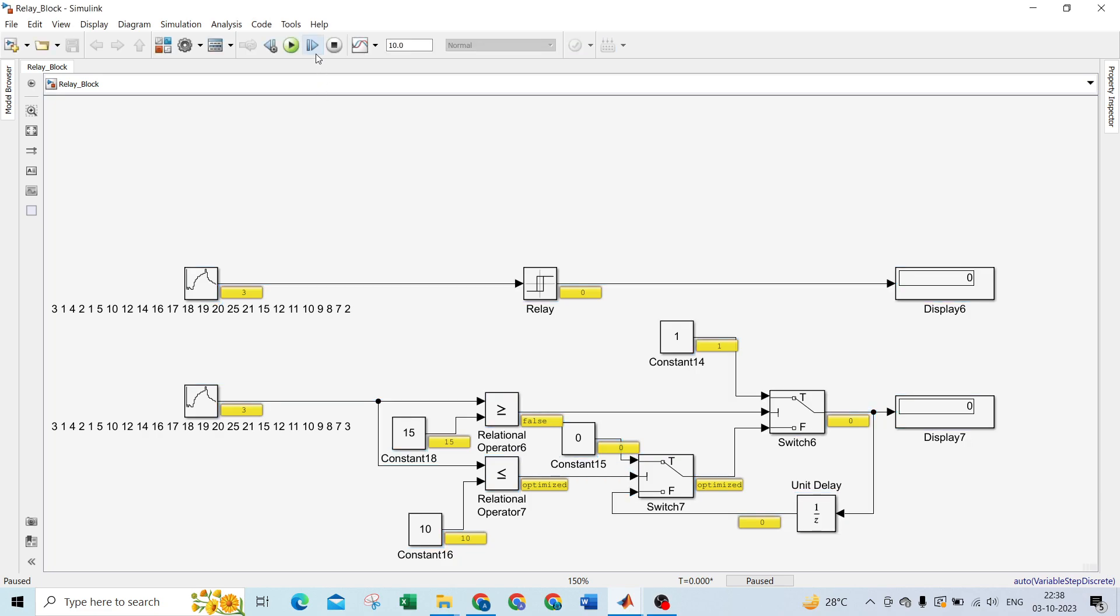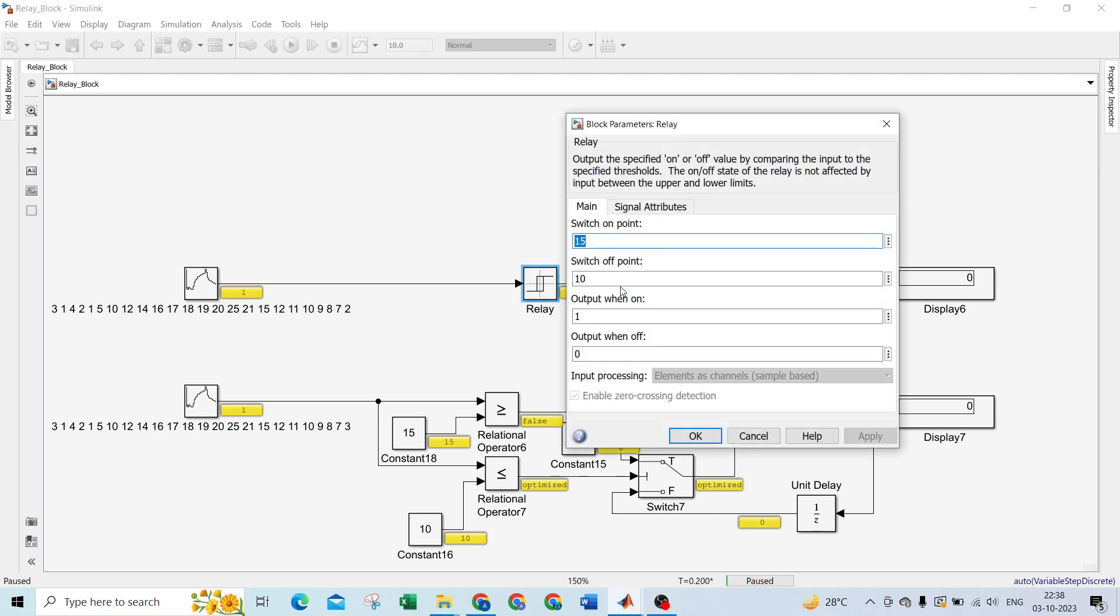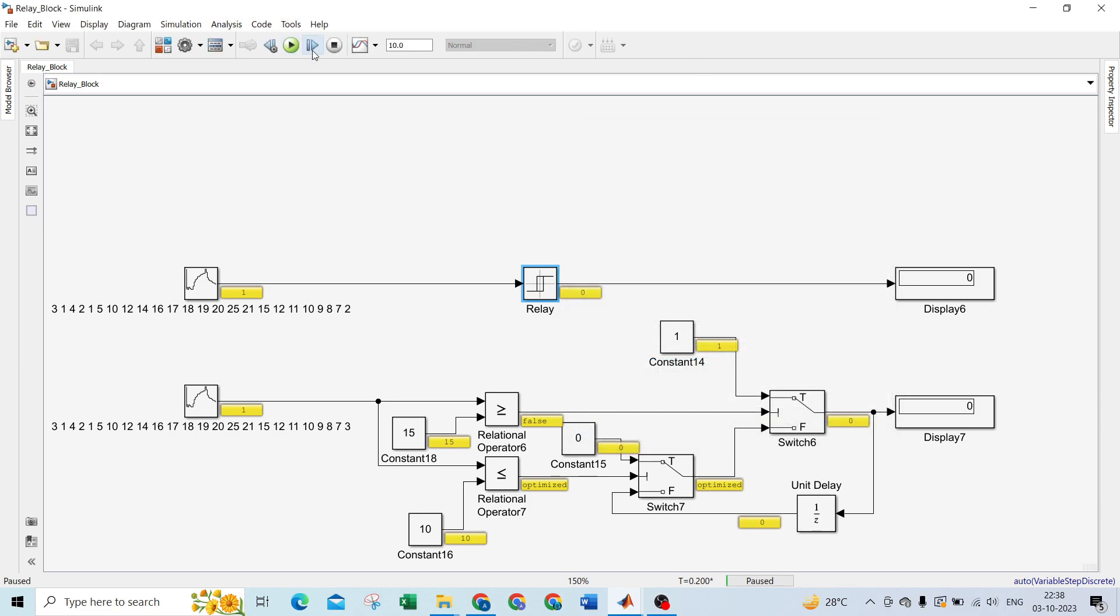Let's start. For 3, it's 0 because we already know that for switch off point we use 0 and for switch on point we use 1. For 4, 0, which is below 10. For 2, 1, 5, 10. Now it is 10, but relay block will always cross after that value, not on that value or below. After that value it will change.